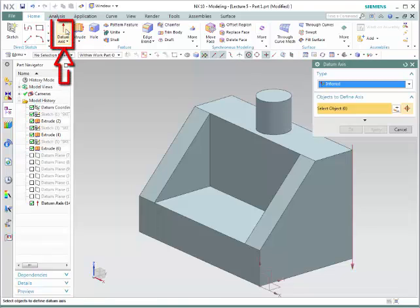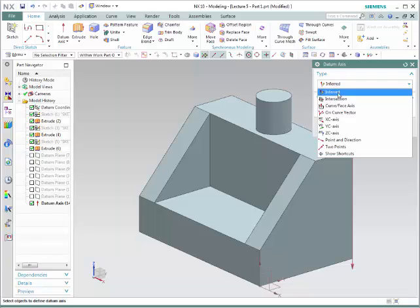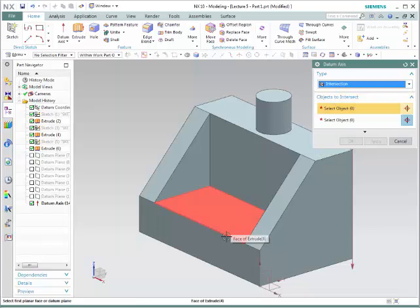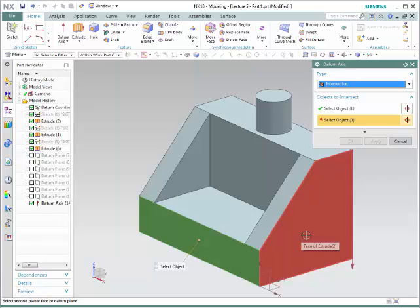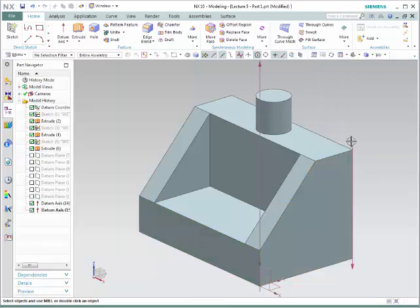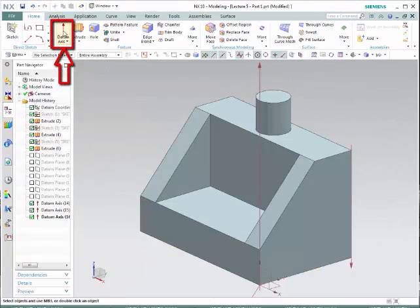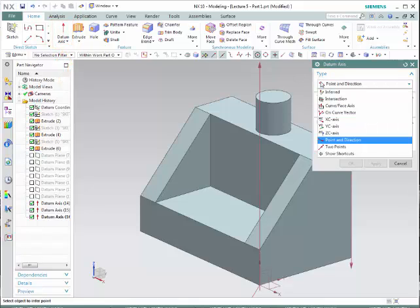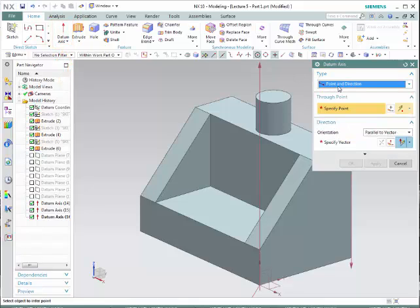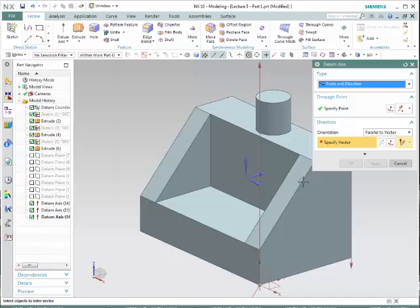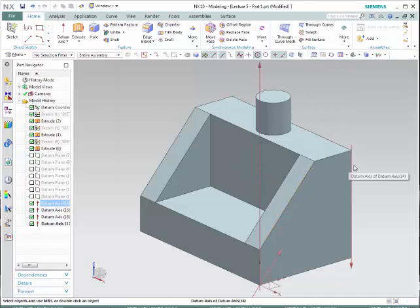The other choices are: if you do Intersection, you select two different planes, it finds the intersection between the two planes and creates an axis on that particular intersection. Let's choose Point and Direction — so we want an axis that goes through this point but is parallel to this particular direction. Notice the new axis is created.